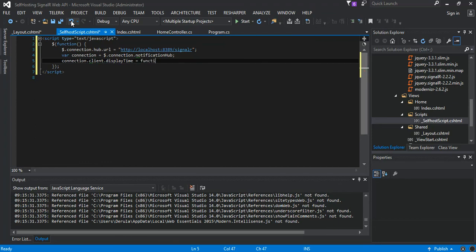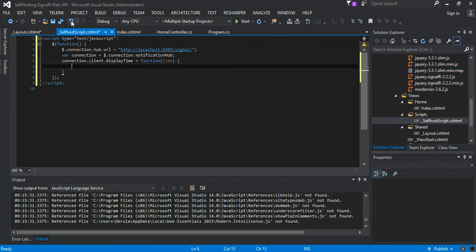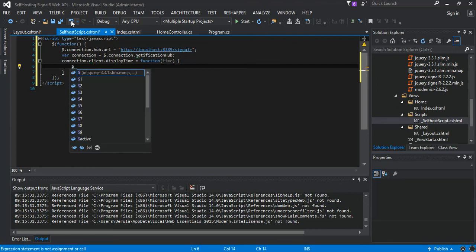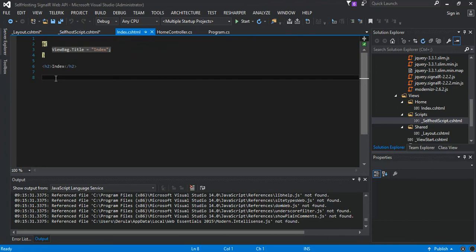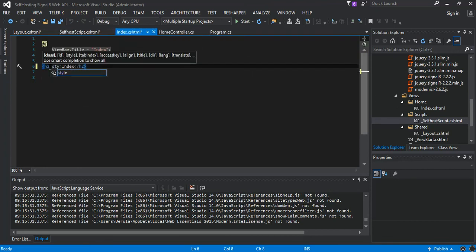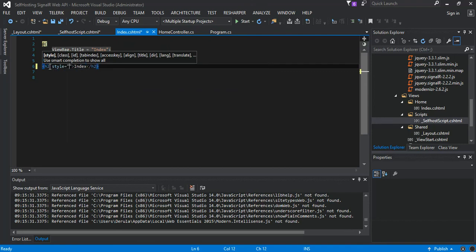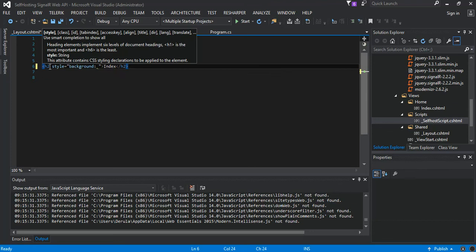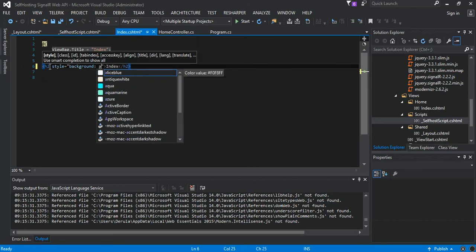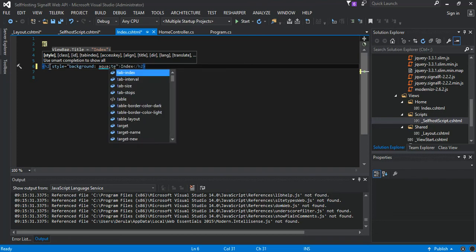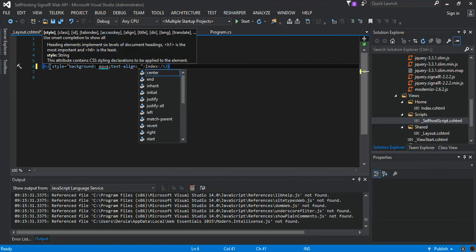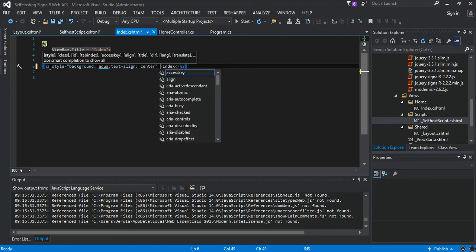So what we do is, first of all, we come to our index and what we do is let's say style background, text-align center, and ID we just call it time. So that's what we've got here now. Now we can come back to our script, so what we do is we select our newly created ID time, then we just set some values for the CSS.